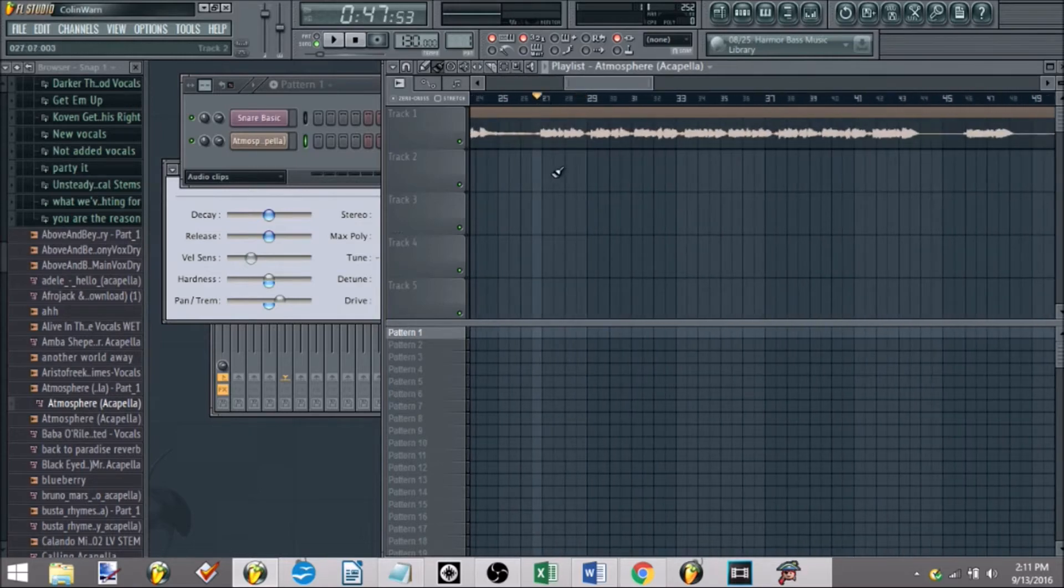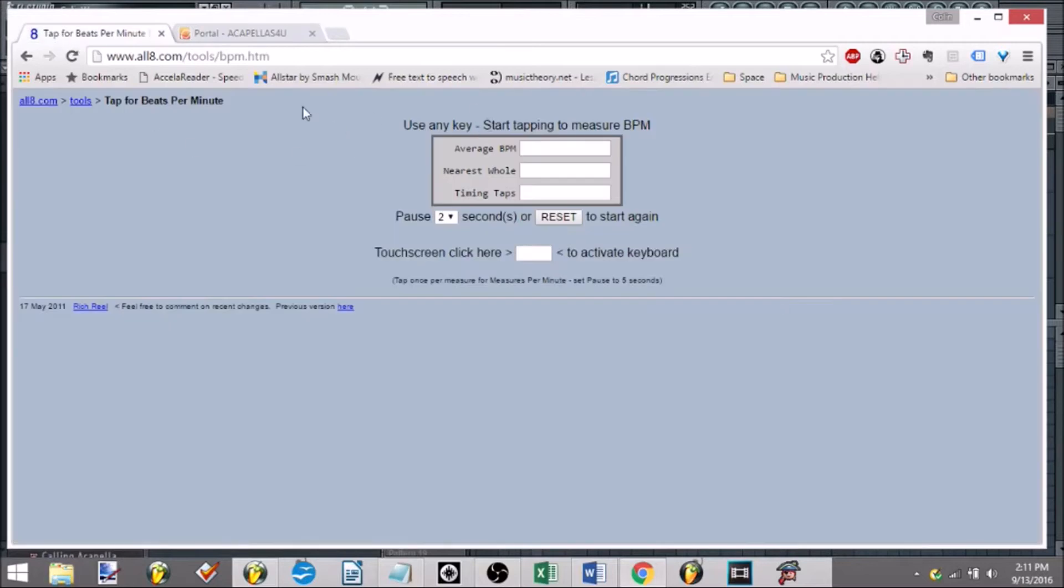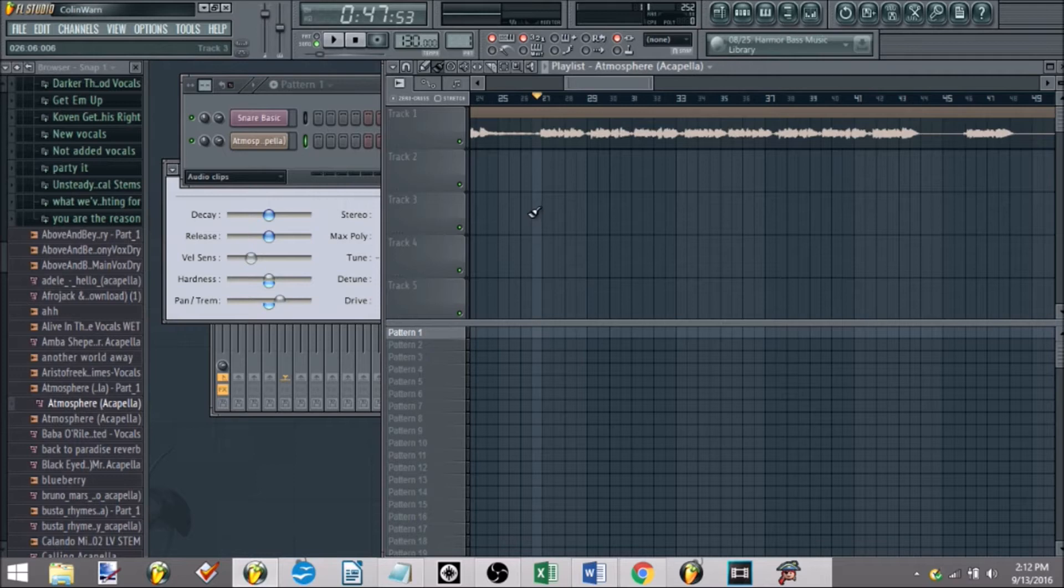so that might not be the actual representation of it. The other way to make sure they'll check your BPM, is go to a website called just a BPM checker. I personally like the all8.com BPM checker, so then I'll hit play, and then I'll tap my keyboard to get the rhythm, so I can get a more accurate gauge on what the BPM is.